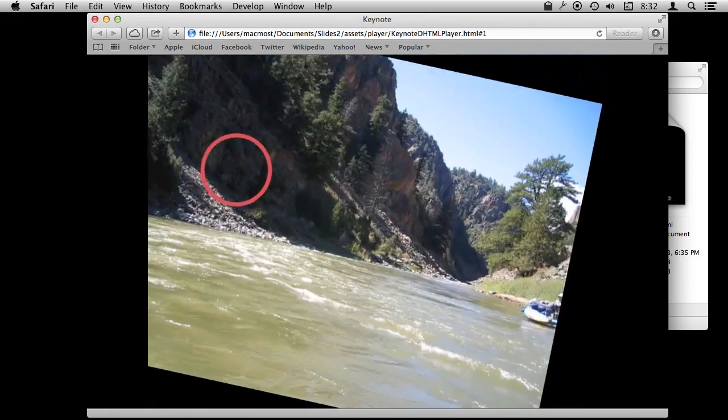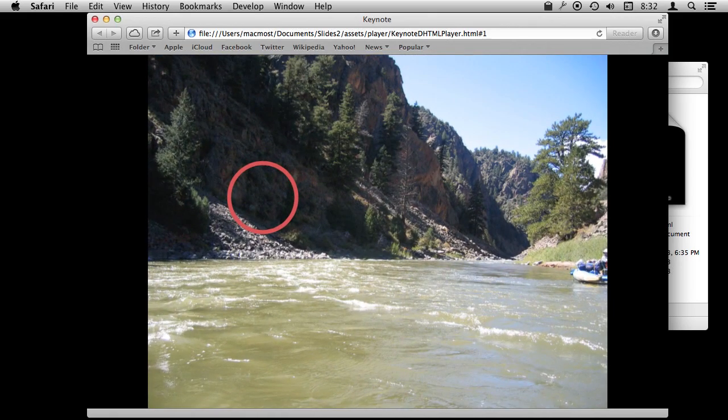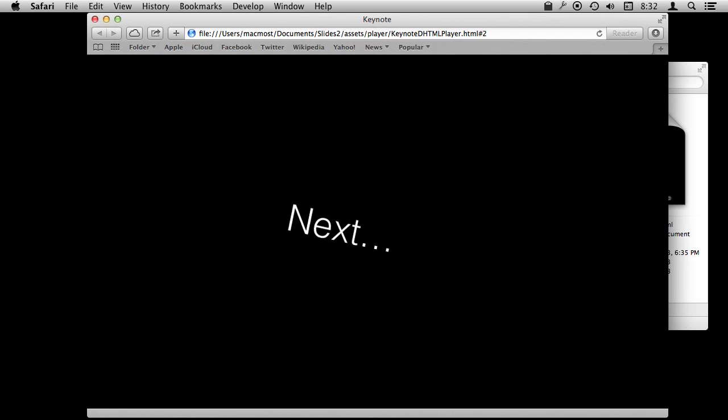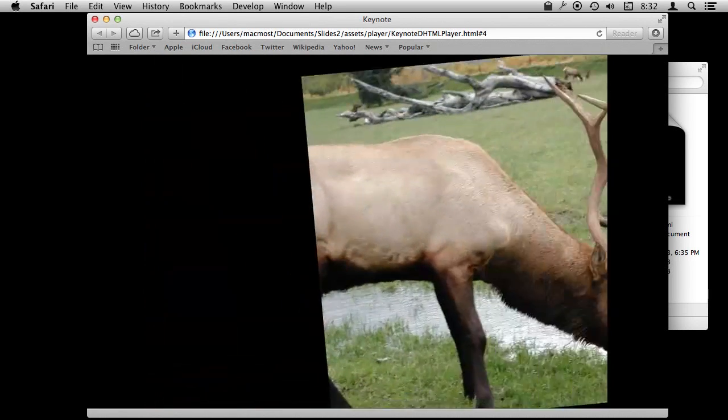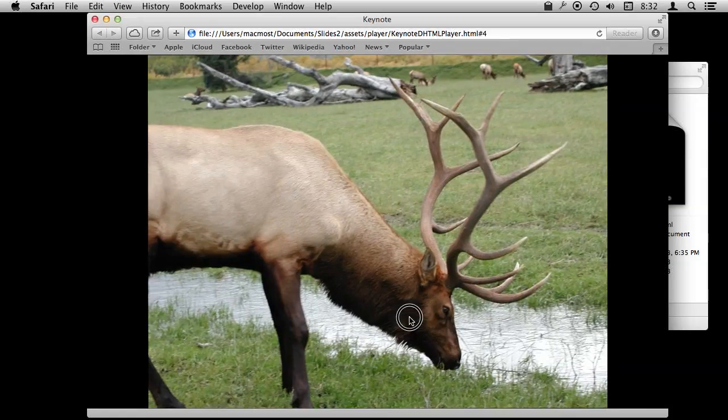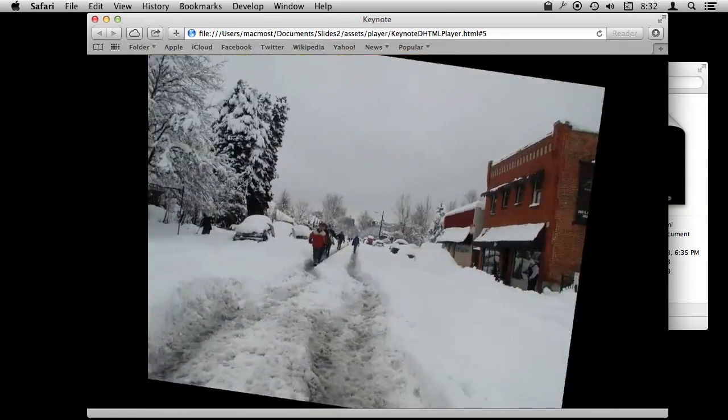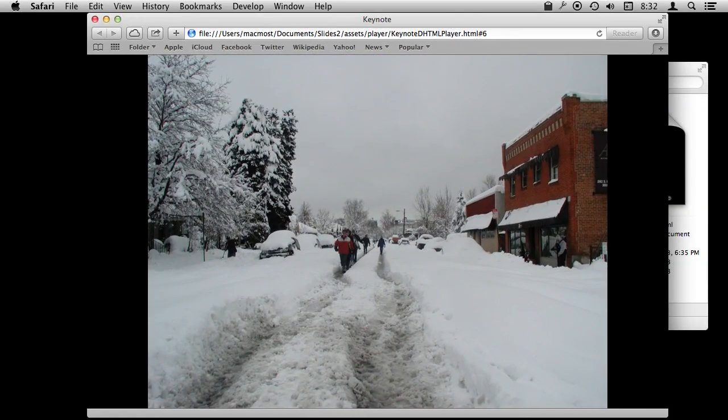Again, this is not a plugin. This is just dynamic HTML here. You can even use the arrow keys, at least the right arrow key, to go forward. So you have more of a normal slideshow.